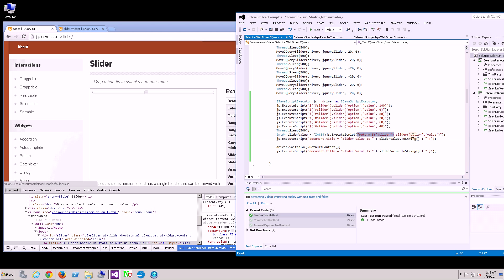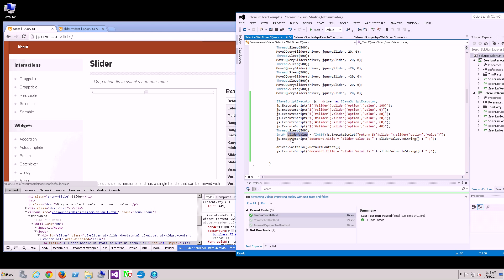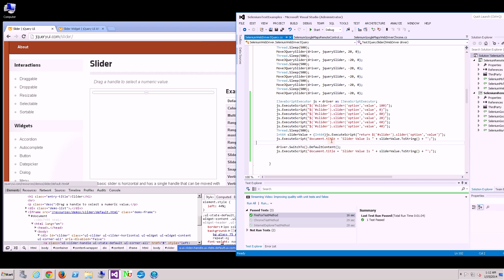You'll see in this statement, I'm actually going to read back the value using JavaScript, put it in this variable, and try to set the document title to that value.